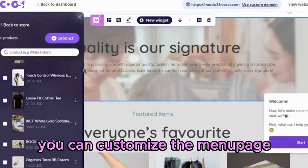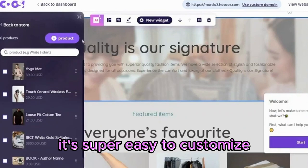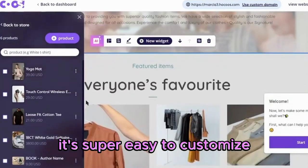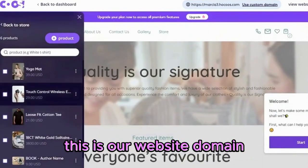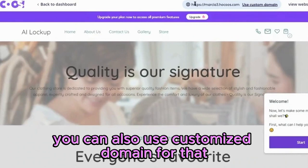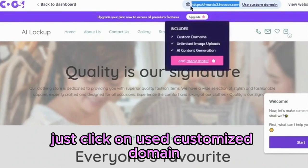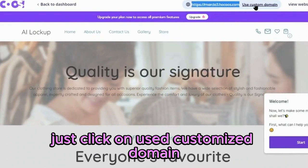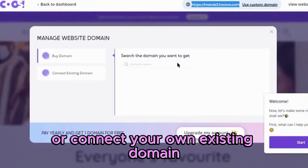You can customize the menu pages, shop, and blog. It's super easy to customize. This is our website domain. You can also use a customized domain — just click on use customized domain. Here you can buy a new domain or connect your own existing domain.